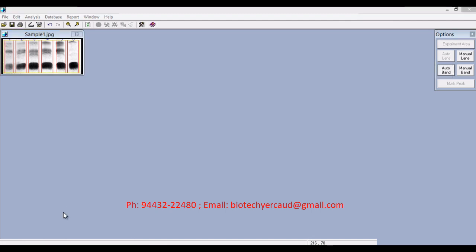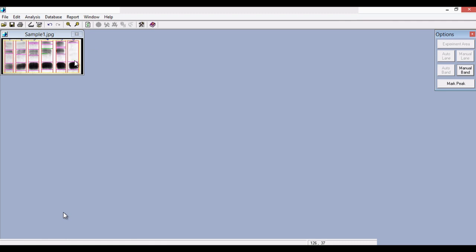Similarly, you can use the auto band button to draw the bands automatically. You can see that the bands for every lane are drawn automatically. Sometimes bands can also be closely placed, so in that case we may have to manually delete the merged band and draw it manually. Let's delete a particular band and go to manual band. Click on the manual band button and draw a vertical line corresponding to a particular band. You can see that these two bands are manually selected and created. This is how we manually select a band. We have now seen automatic lane selection, manual lane selection, automatic band selection, and manual band selection.